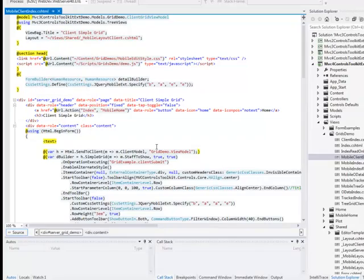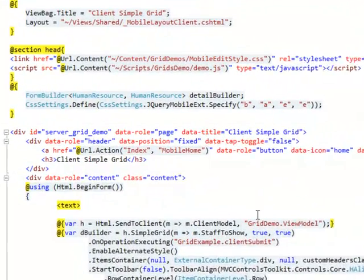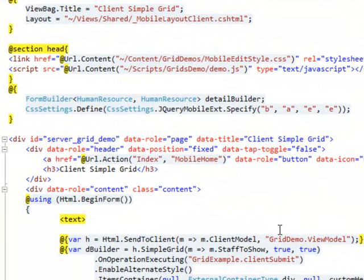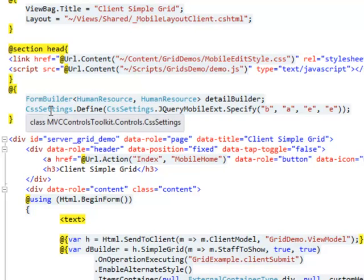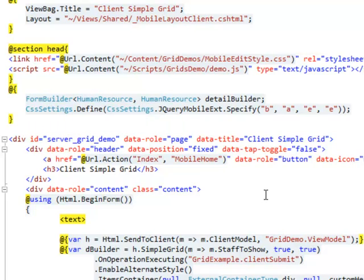It's enough to fill all properties of a CSS settings class and to pass the instance of this class obtained this way